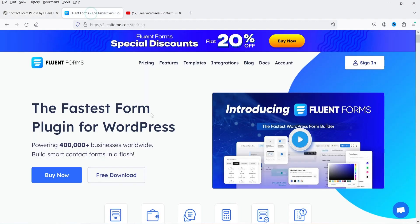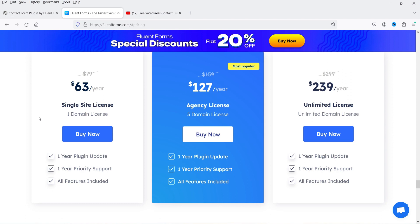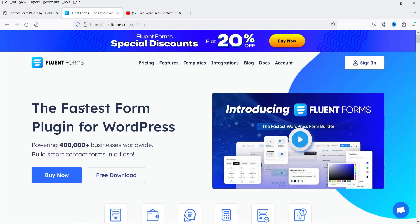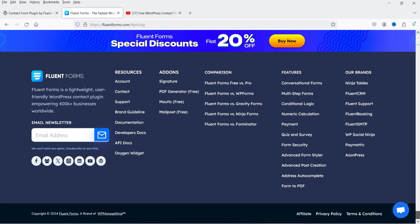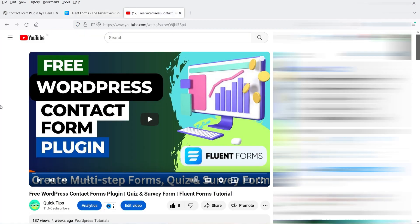Fluent Forms also has a premium version costing $63 per year for one website. A standout feature is its integration with Fluent Support and Fluent CRM — both products of WP Managed Ninja, along with Ninja Tables, Fluent Booking, Fluent SMTP, Social Ninja, and Paymattic. All these plugins can be integrated with each other to automate your business. I've published a tutorial video on Fluent Forms covering free plugin usage, contact forms, quizzes, and surveys.